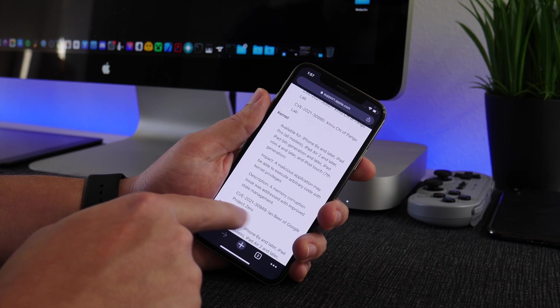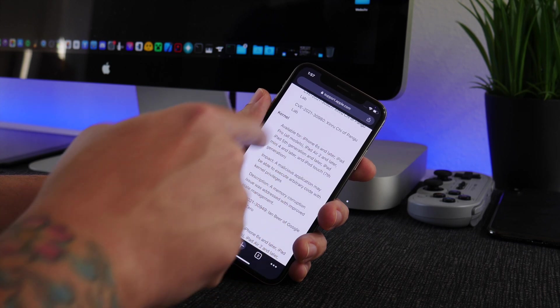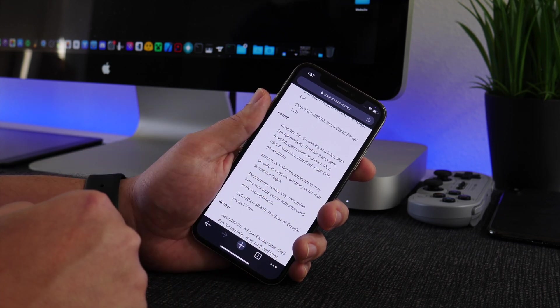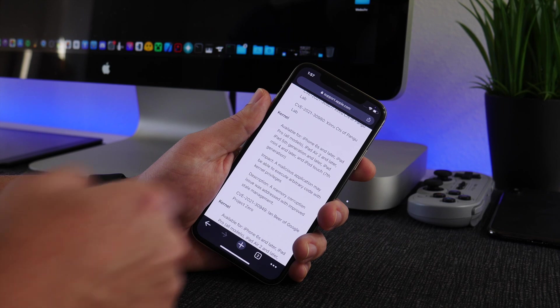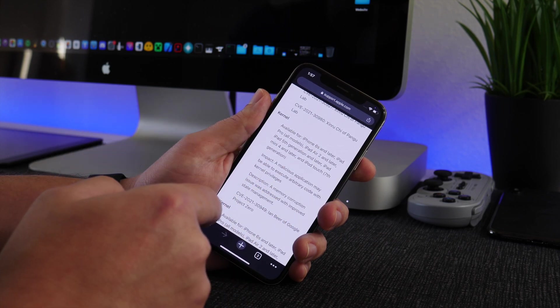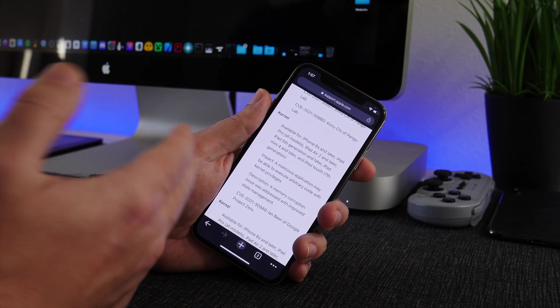Now this is for CVE-2021-30949 by Ian Beer of Google Project Zero. This was patched in iOS 15.2, so anything older than iOS 15.2, so like iOS 15.1.1 and older, is vulnerable to this exploit essentially.